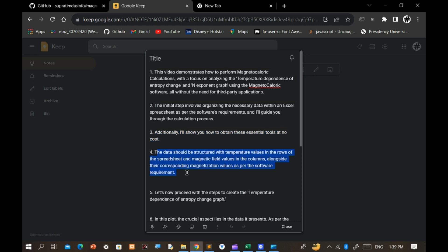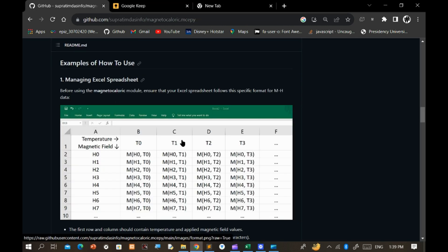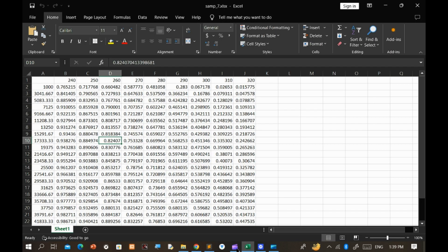The data should be structured with temperature values in the rows of the spreadsheet and magnetic field values in the columns, alongside their corresponding magnetization values as per the software requirement.